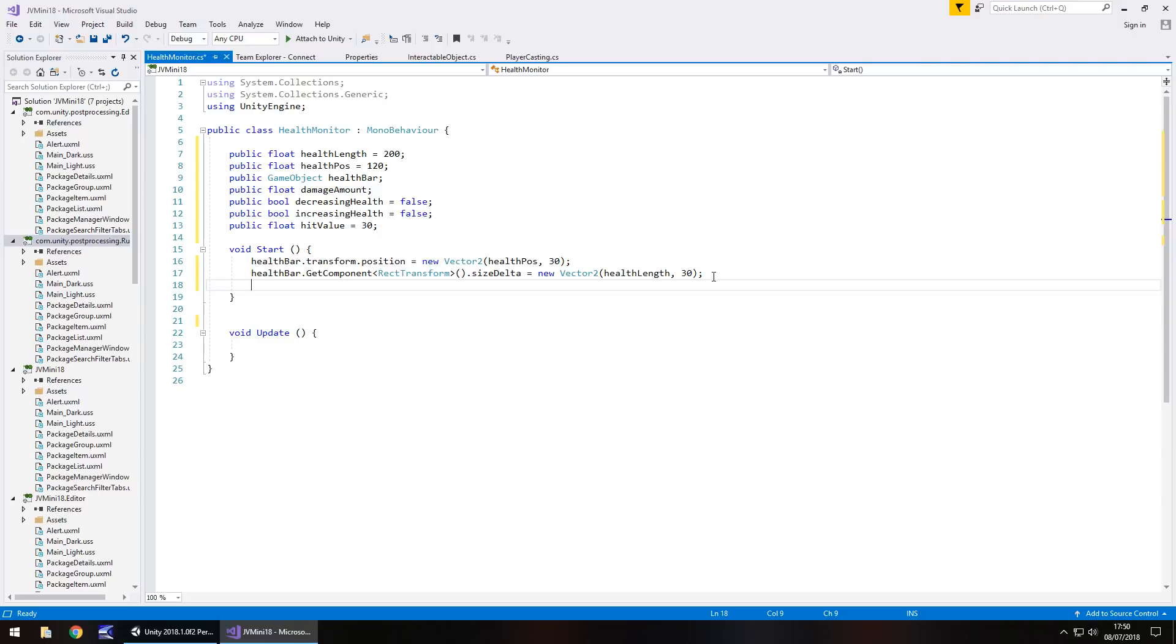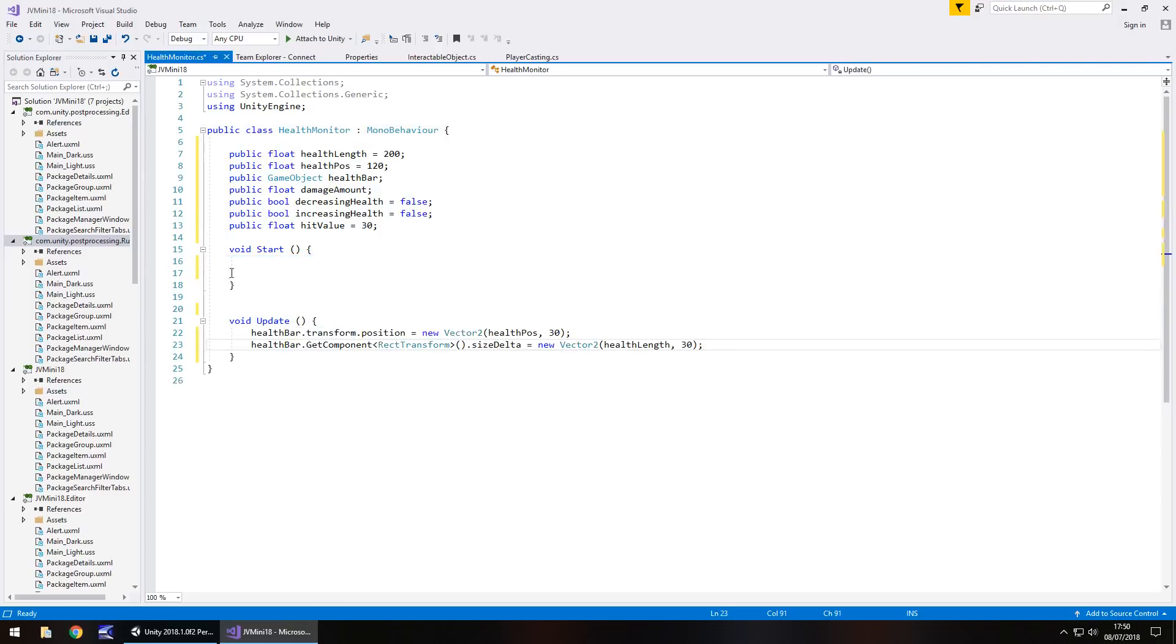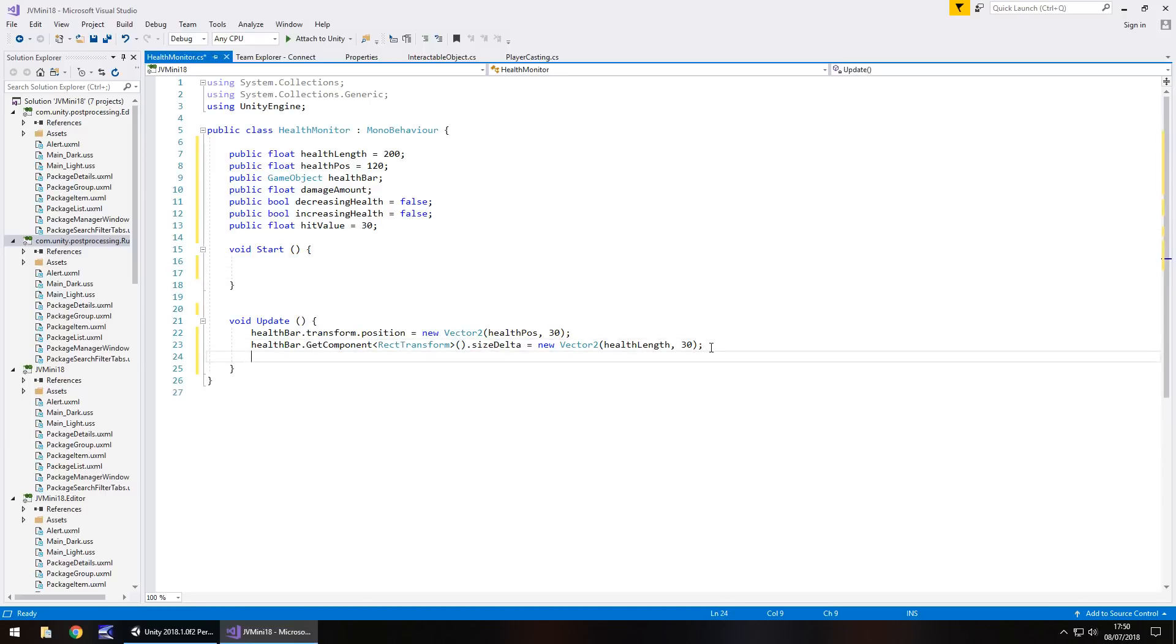I've just noticed I've done this in void start. We don't want that in void start. We want it in update. We will use void start, but we're doing all this in update. That's my mistake there. So back to work.